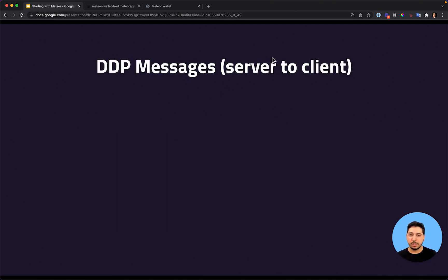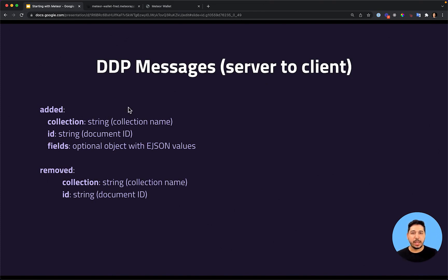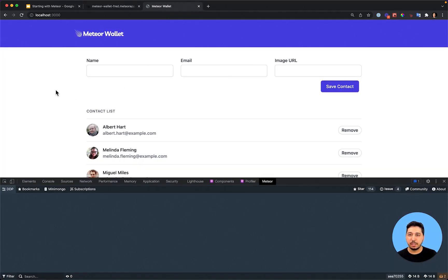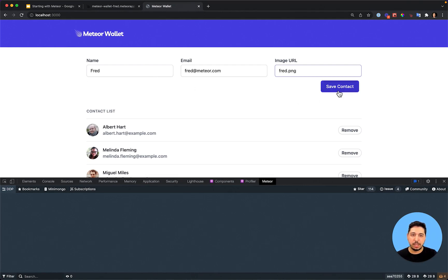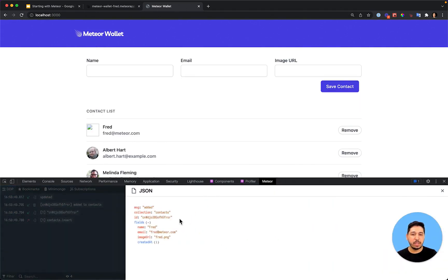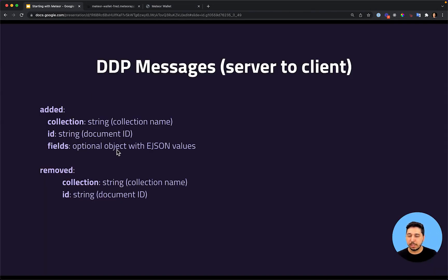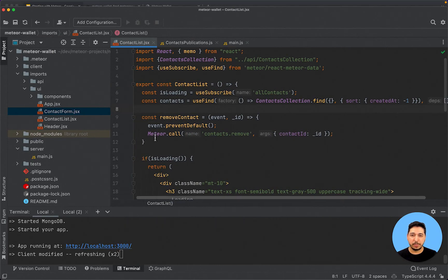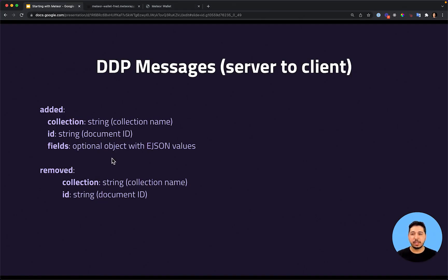There are other messages from the server to the client. When we add a new contact, this will be done by the method — a method will be sent from the client to the server side. Once this contact is added to MongoDB, the server will notify the client with an 'added' message. We can test this by entering a name, email, and image and saving it. We can see the 'added' message with the collection name, the ID of the record, and also the fields.